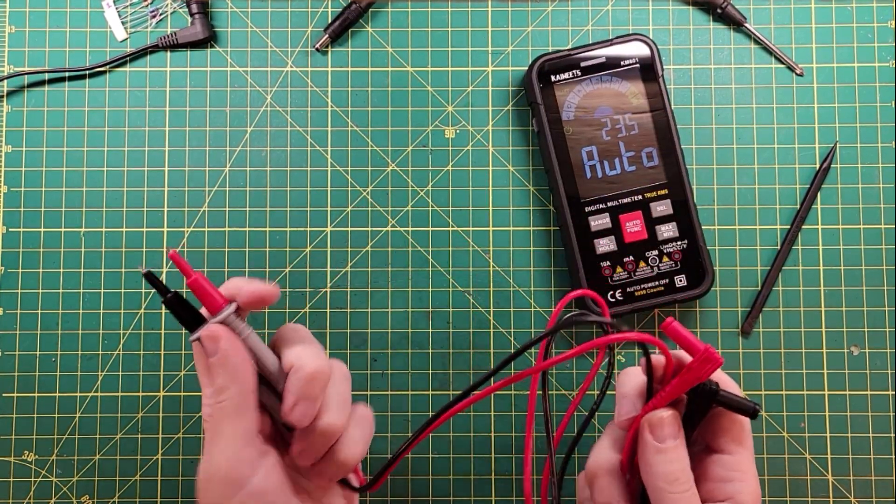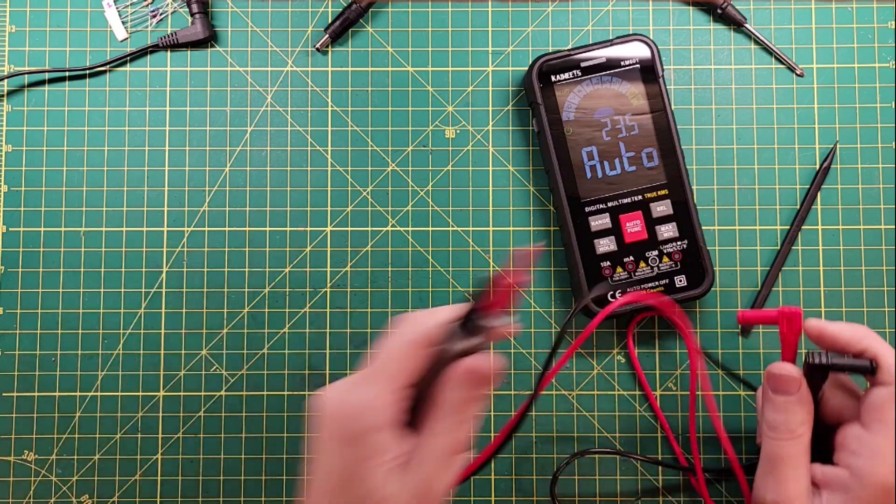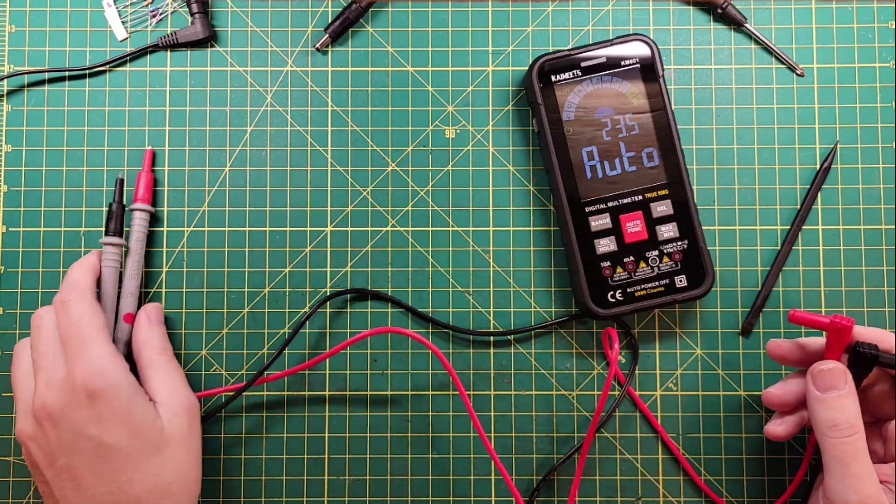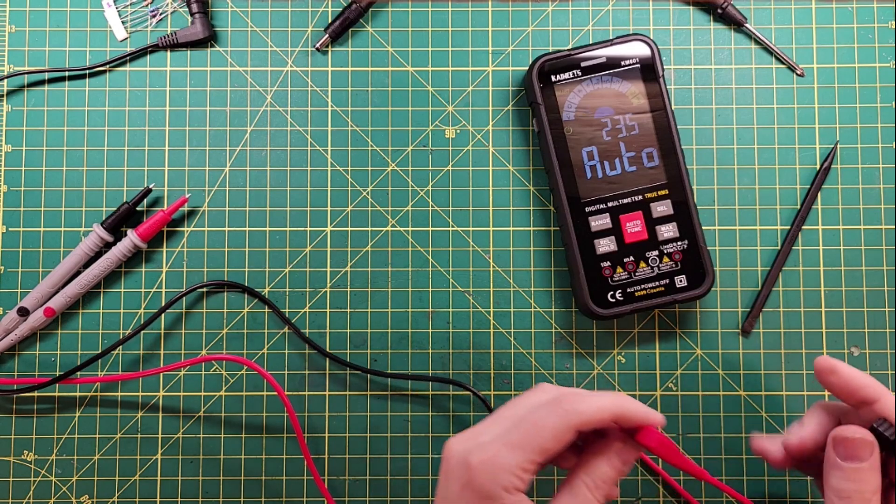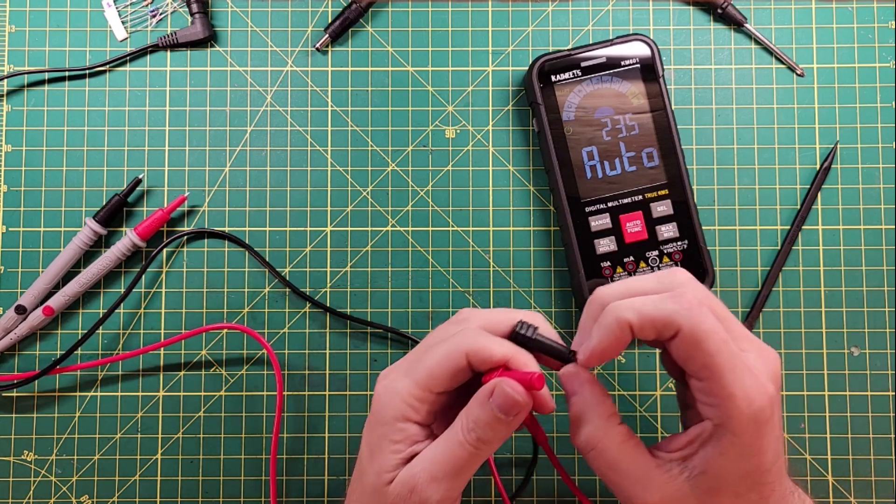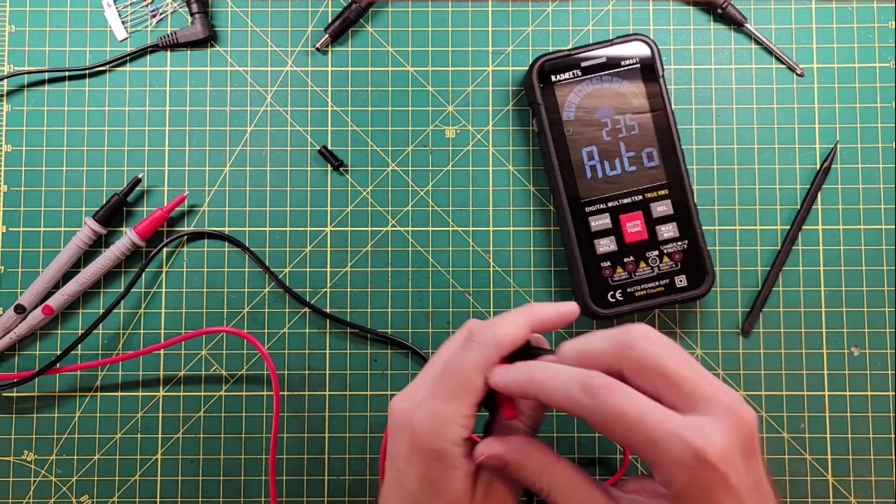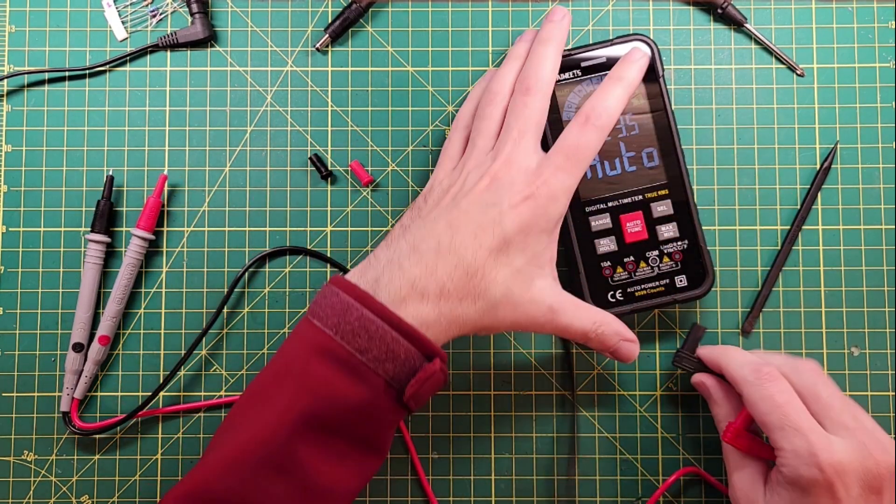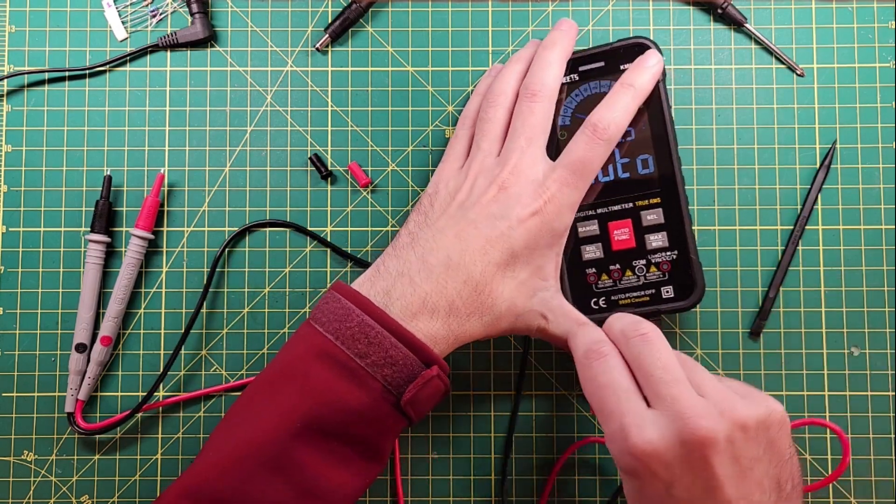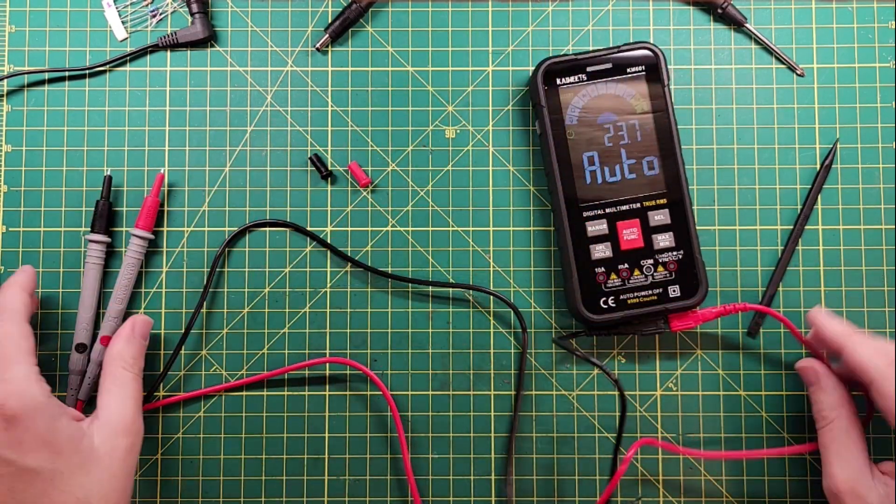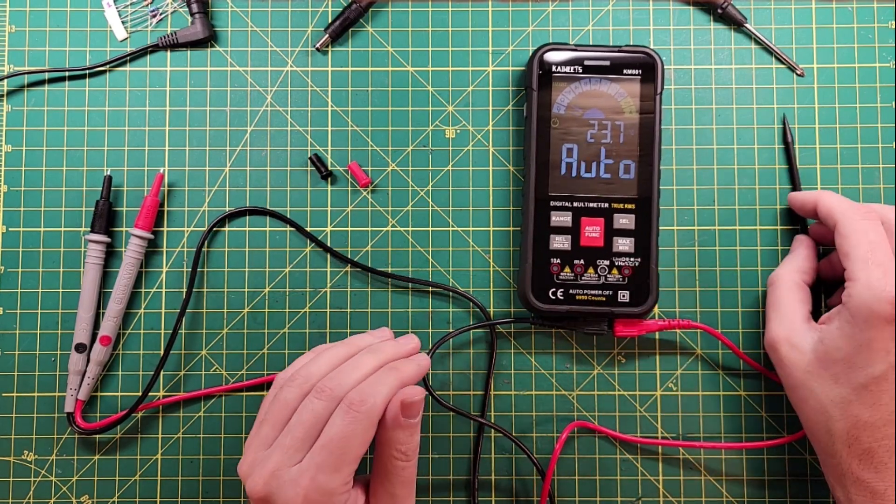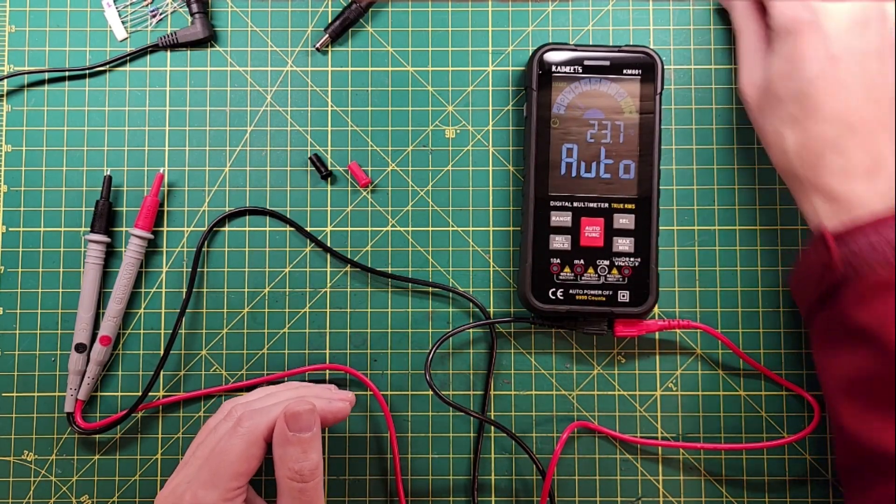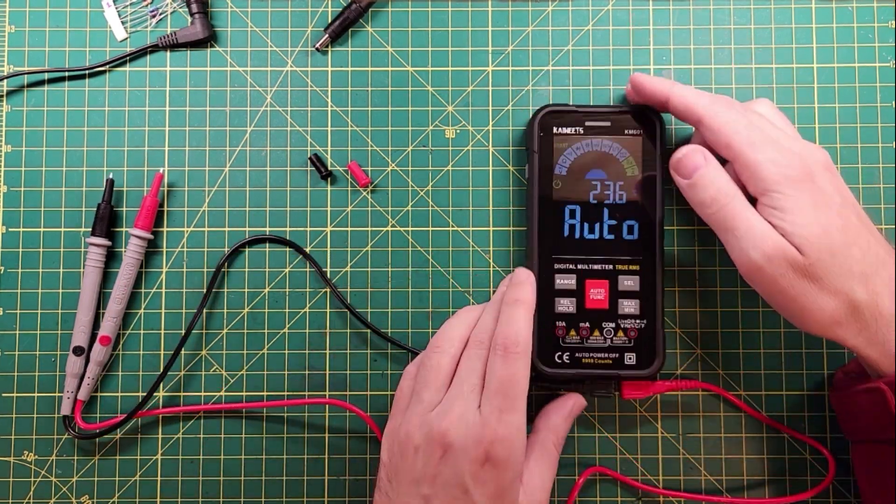All right, here are the probes. They seem decent enough. A good set of probes can make a marginal meter much better. There are probe protectors, so you don't get goo inside of your connections there. Common and testing. And for most of your stuff, it's going to go into this lead point here. I guess now we need something to test with, to test against.